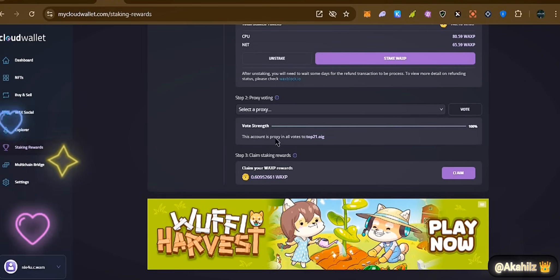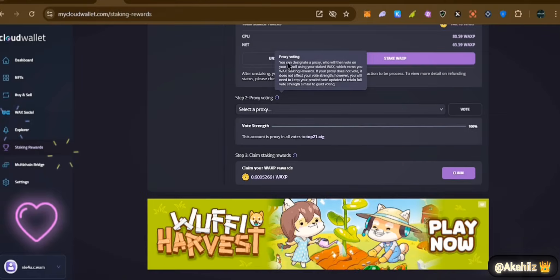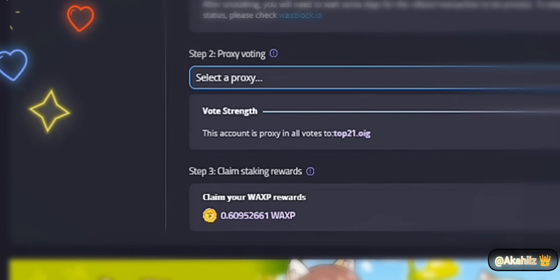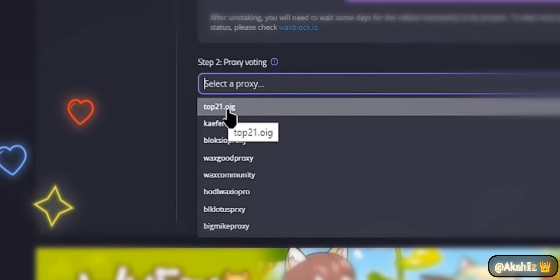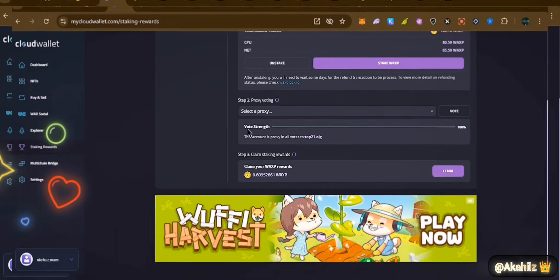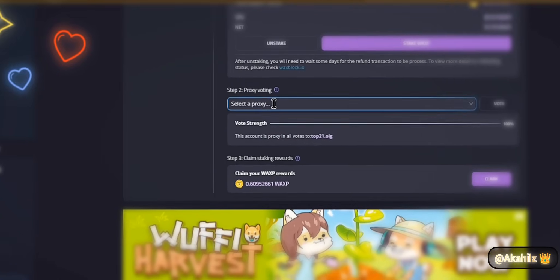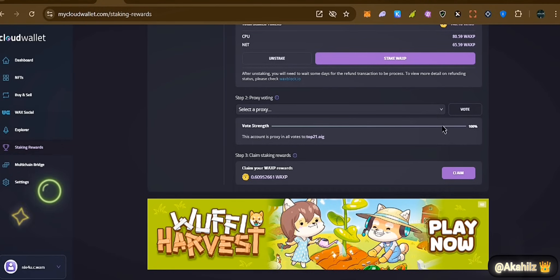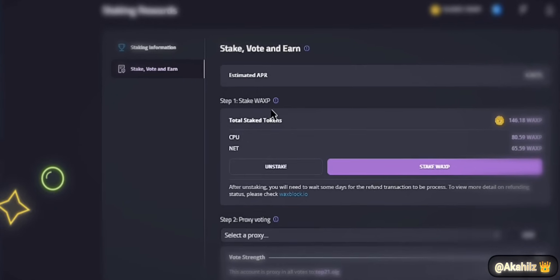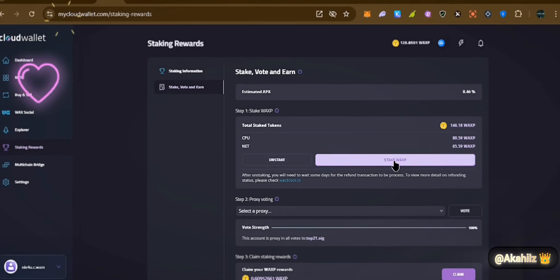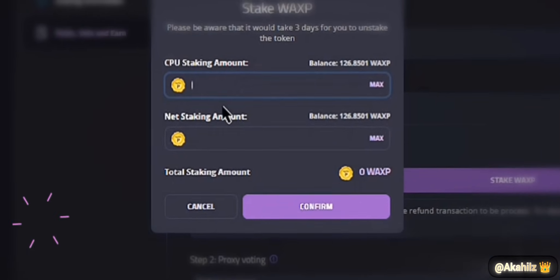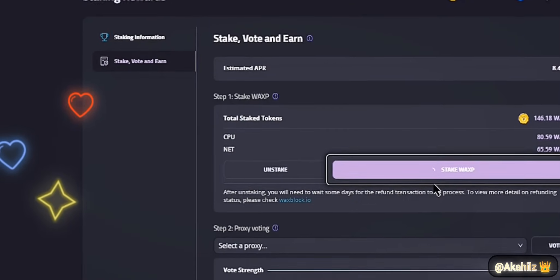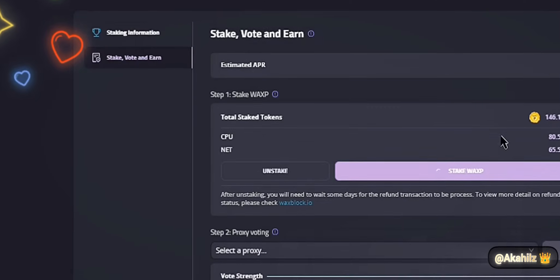You can see our voting strength here. You can designate a proxy who votes on your behalf using your staked WAX. There are WAX guides and voting guides available. We're currently using the top proxy — Top 20 Guild — and our voting strength is currently about 100 percent. This is because the delegate is very active; if yours is not active it will show less than 100 percent. You can unstake or stake more WAX. I'm going to stake about 10 each for CPU and NET — clicking confirm — transaction successful.